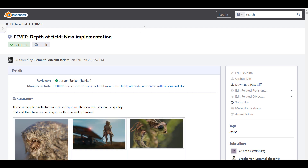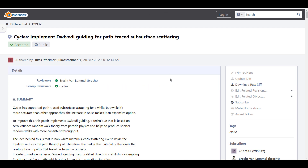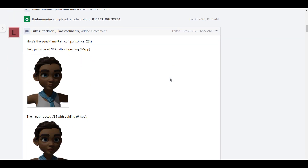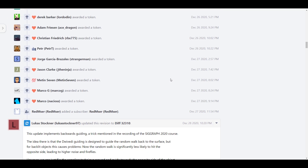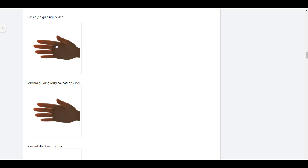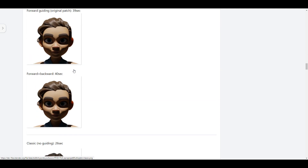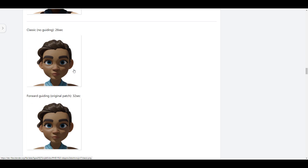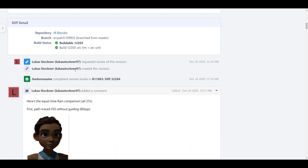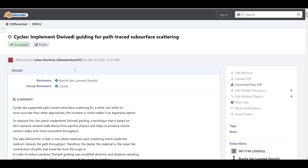This depth of field improvement is for EEVEE, and for Cycles there is now an implementation of dwelling guiding for path-traced subsurface scattering. This gives you a nicer looking subsurface when working with Blender. I'll link this in the description so you can take a look at the renders and get things in perspective.